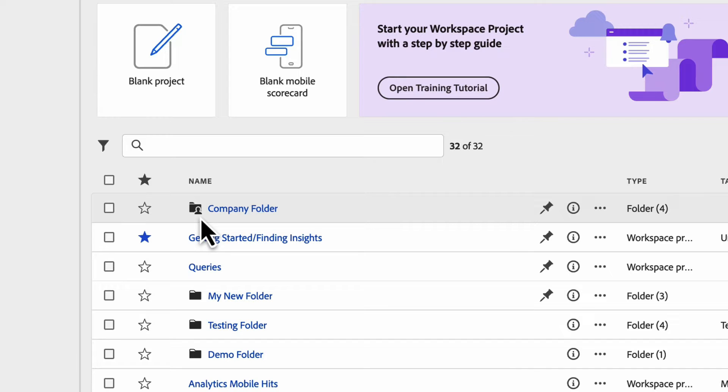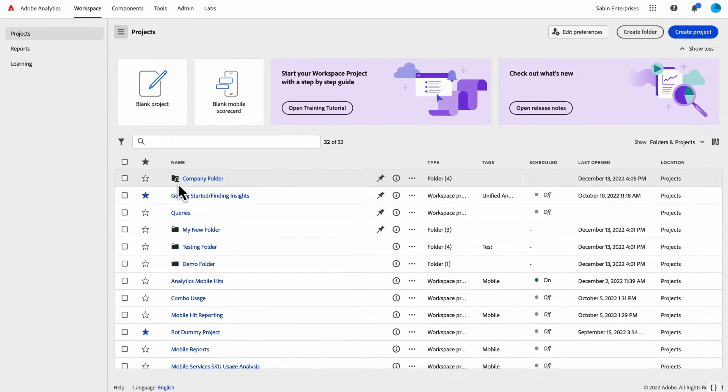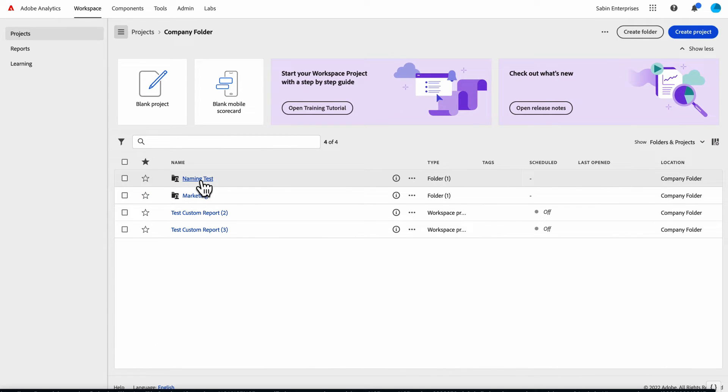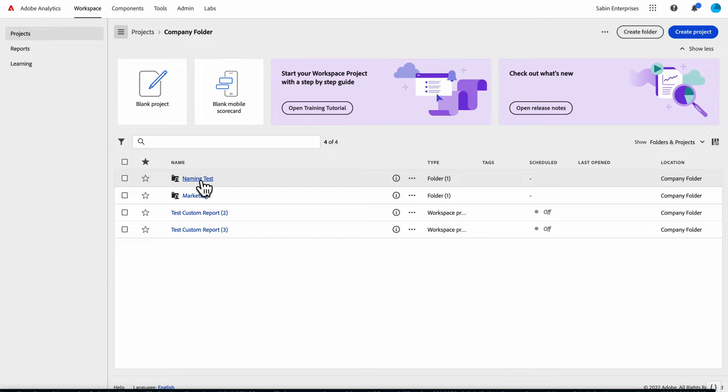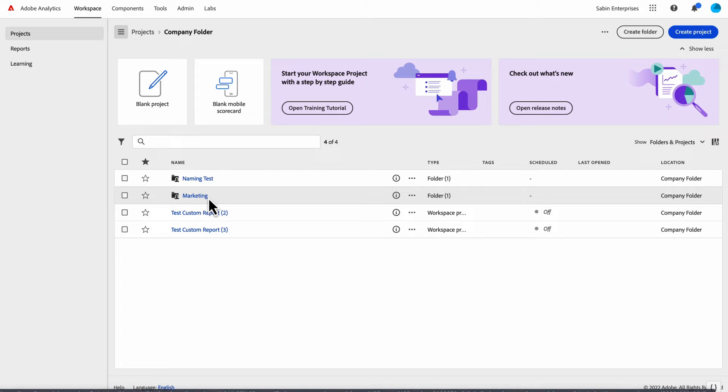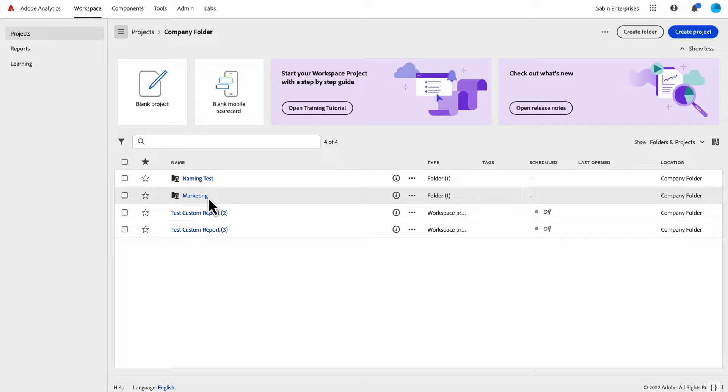There's no restrictions or limitations you can put on the company folder or any of its contents. Within the company folder, you can add subfolders to group them. In this case, I've got my marketing folder where I can put a bunch of reports and projects for my marketing team. You can do the same thing for other organizations.